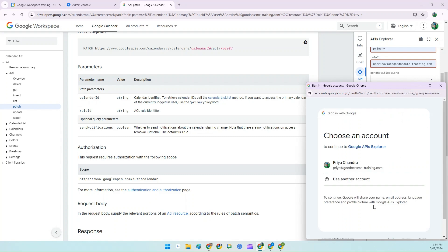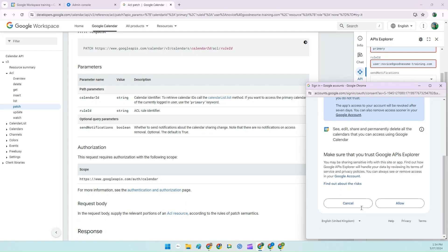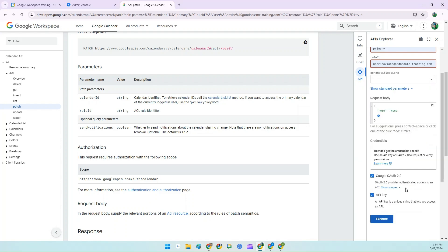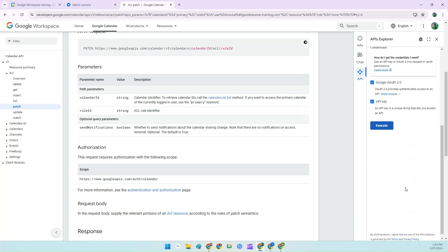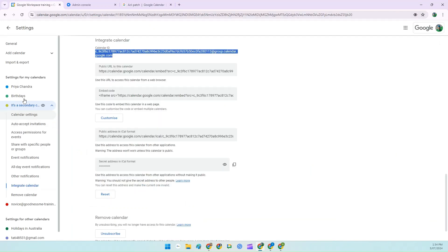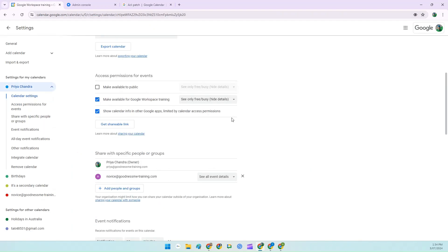You'll probably be asked to give permission to the Google API. Say yes to everything. You'll then see some green code which indicates that the user has been removed. And if you go back to your Google Calendar settings, you'll be able to see that for yourself.